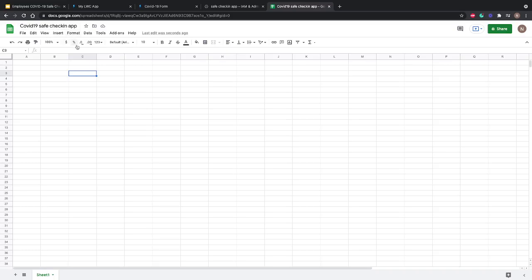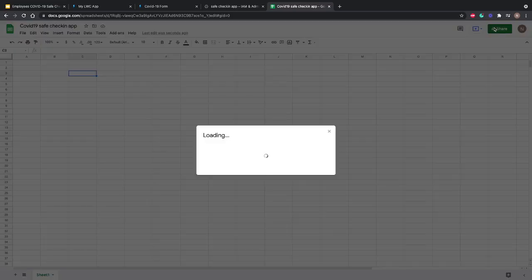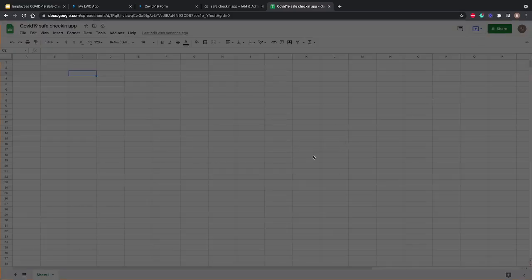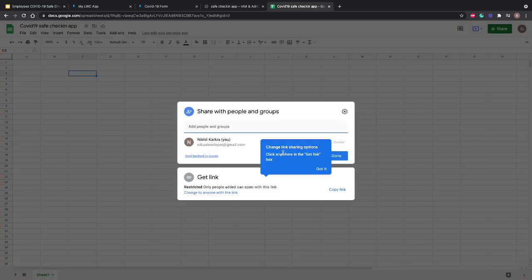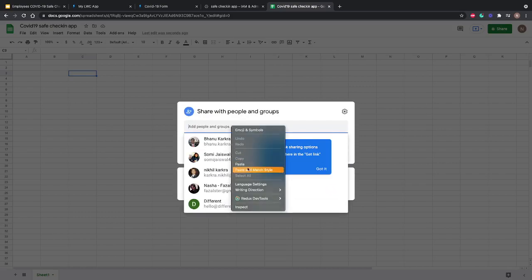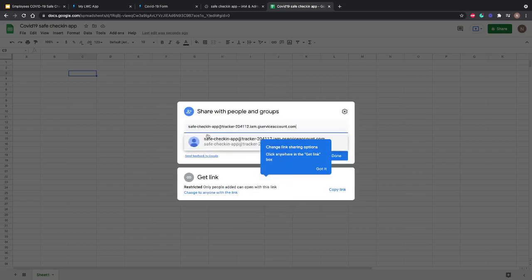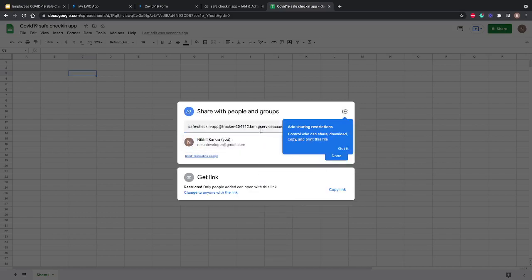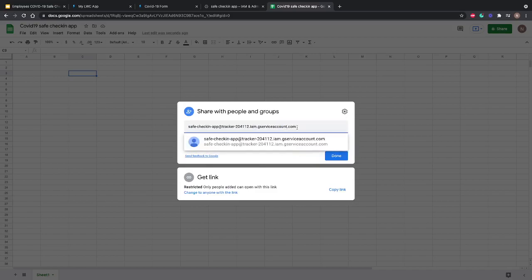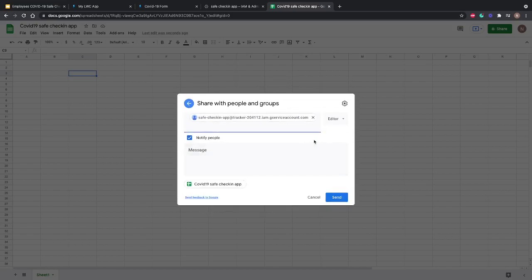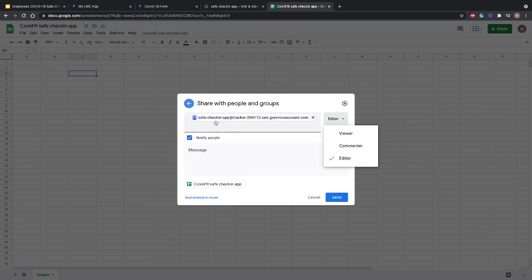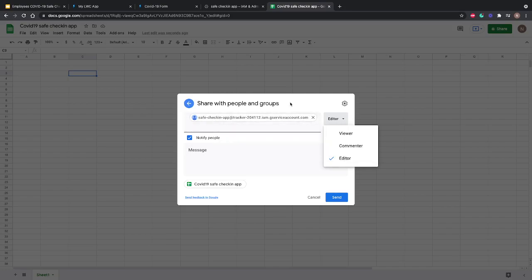Now we're going to click on Share, and we're going to share this with the email ID that we just copied—the ID we generated from the JSON file. We're going to share this with editor access so that when we connect through our program, this ID should have all the permissions for read and write.